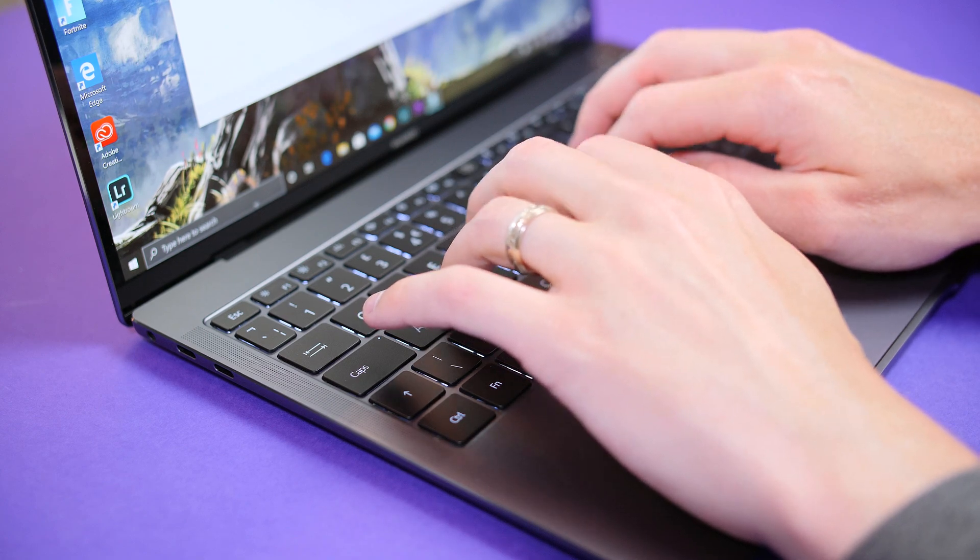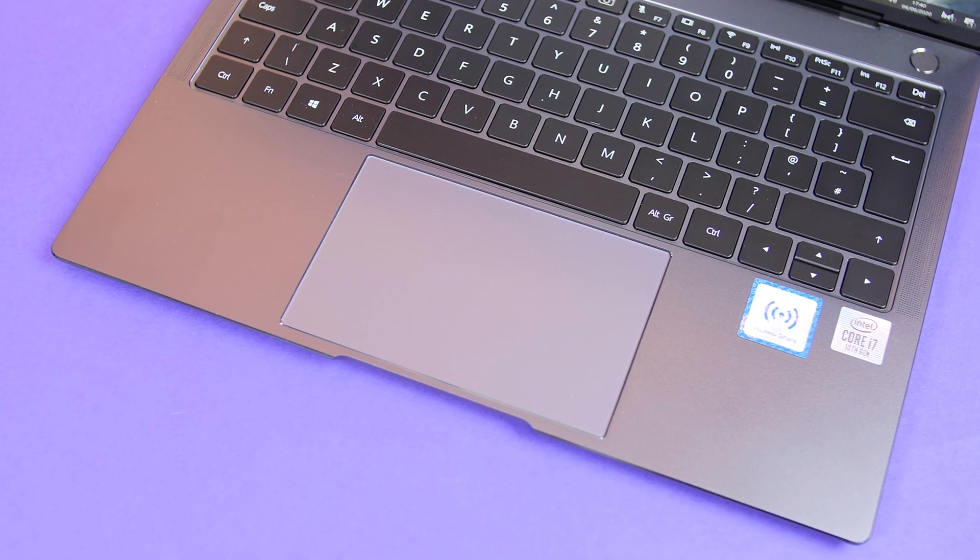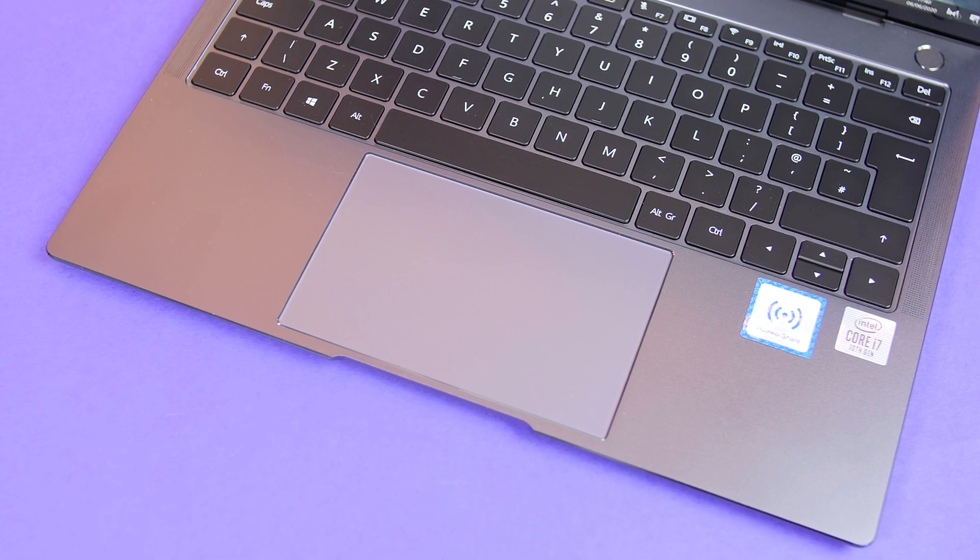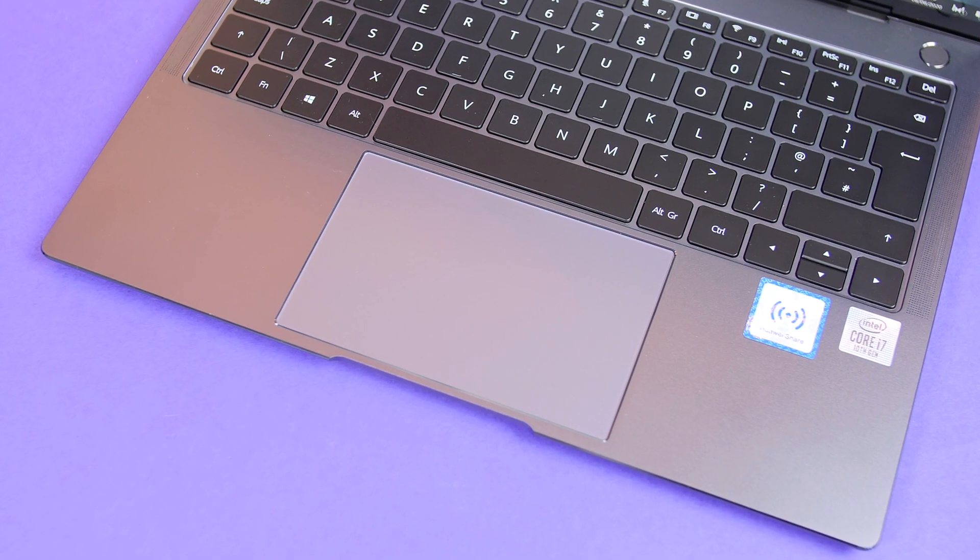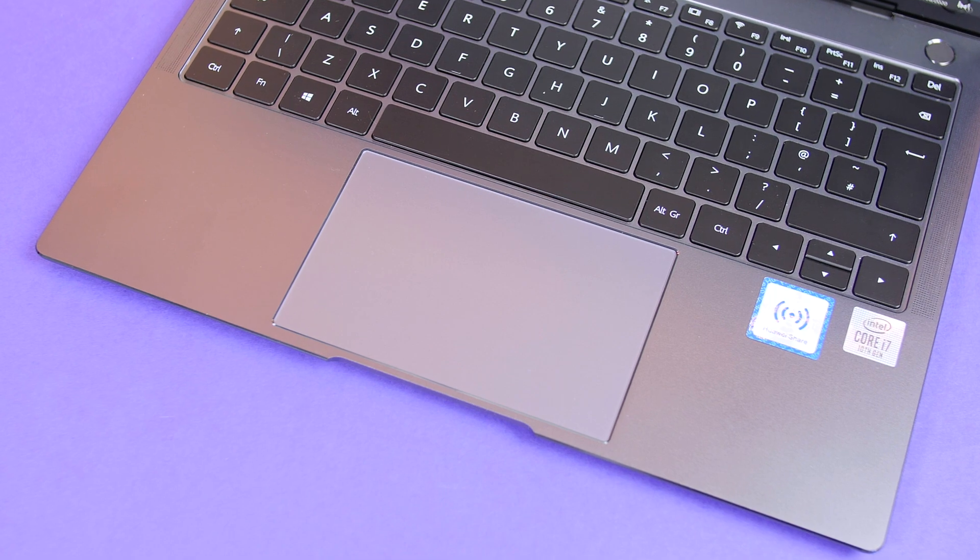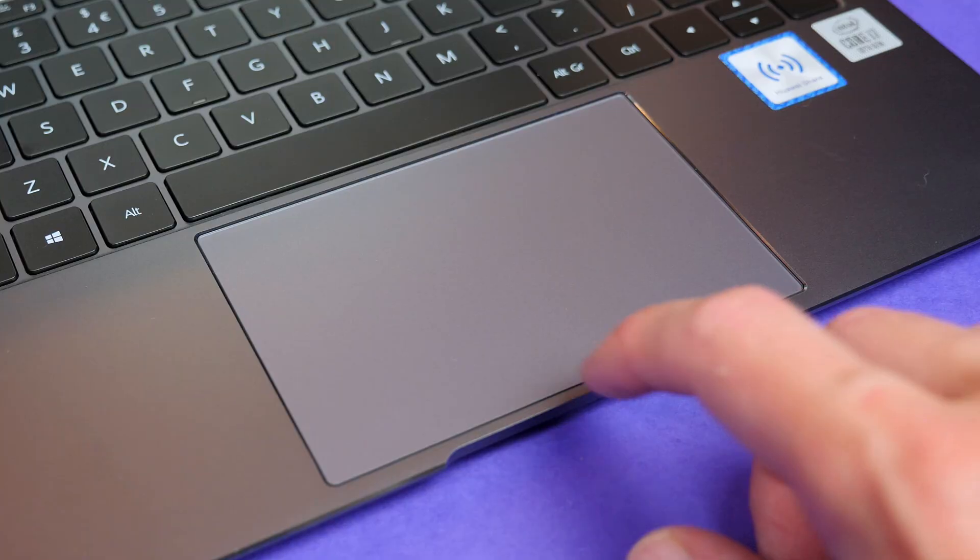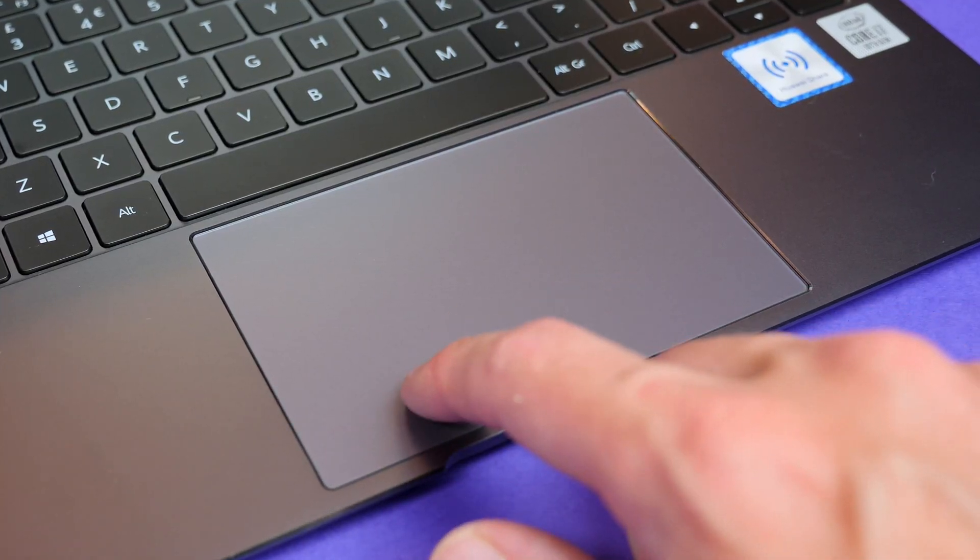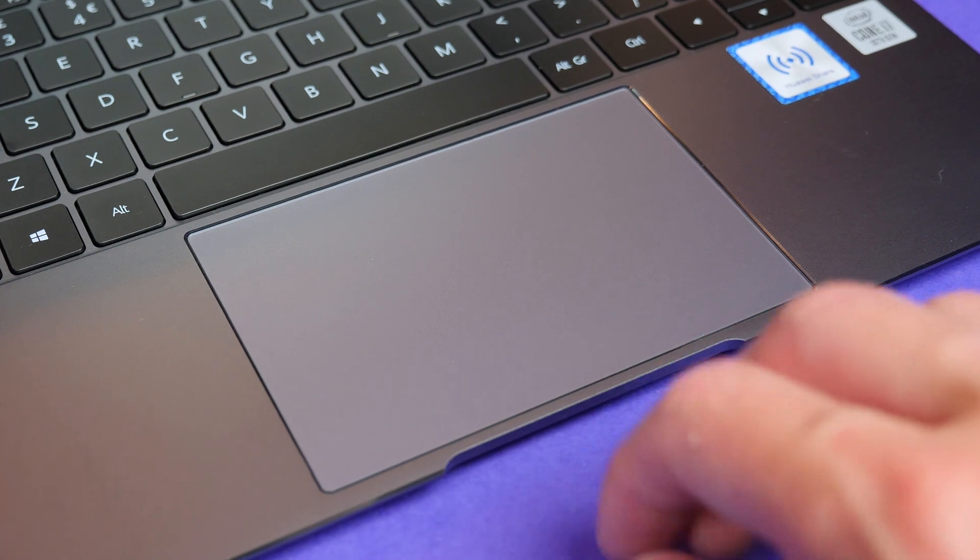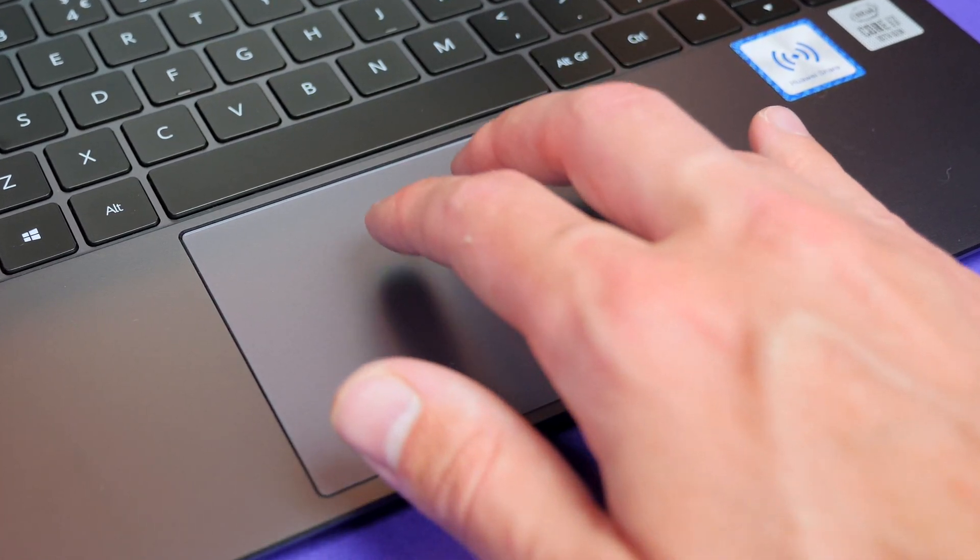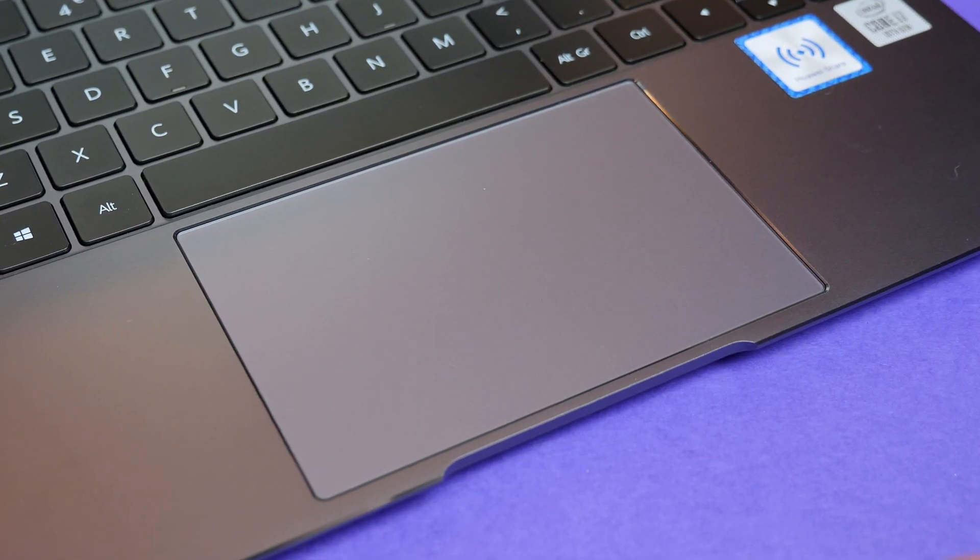We also have this large precision touchpad that works as expected and has nice clicks to it but you guys know me I'm always going down the mouse route so it is the first thing that I will do, I will always plug a mouse in. But the touchpad does also support full gestures so that's also another great feature.